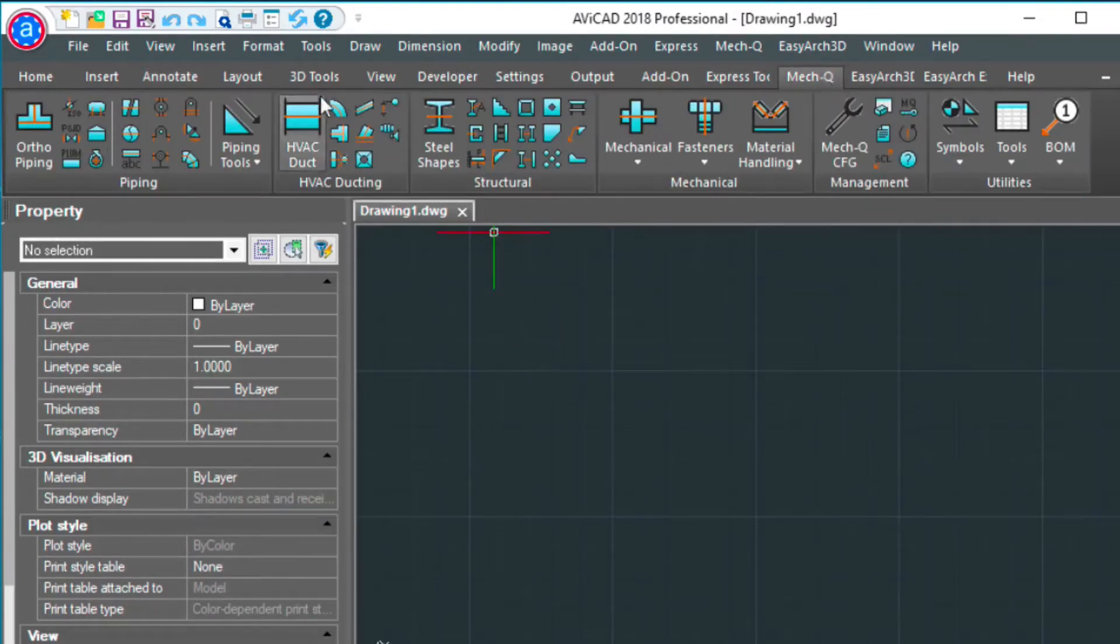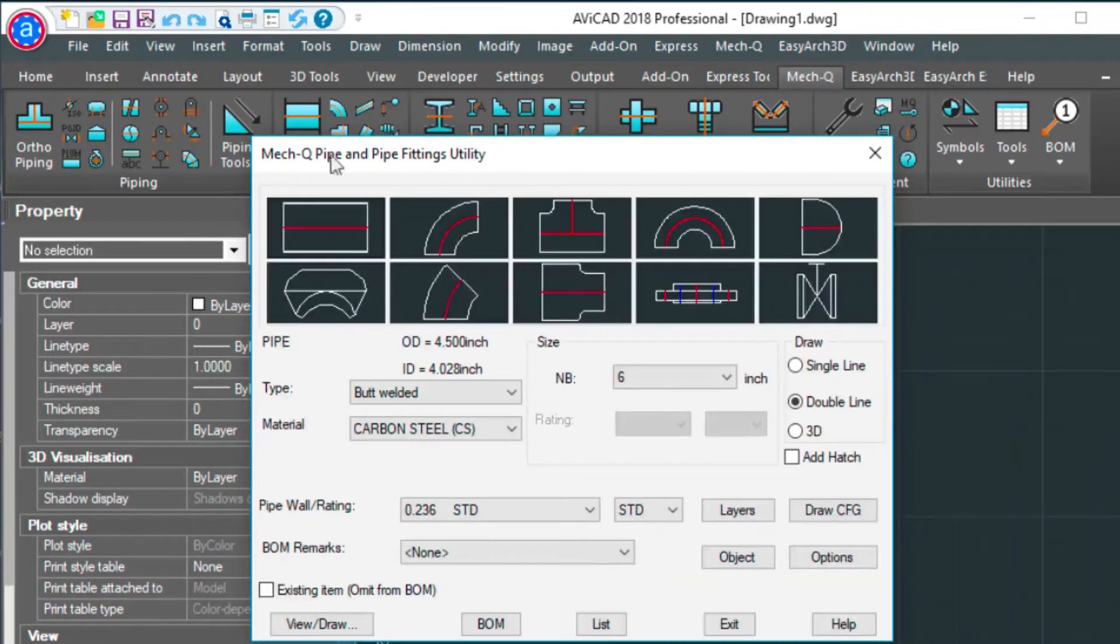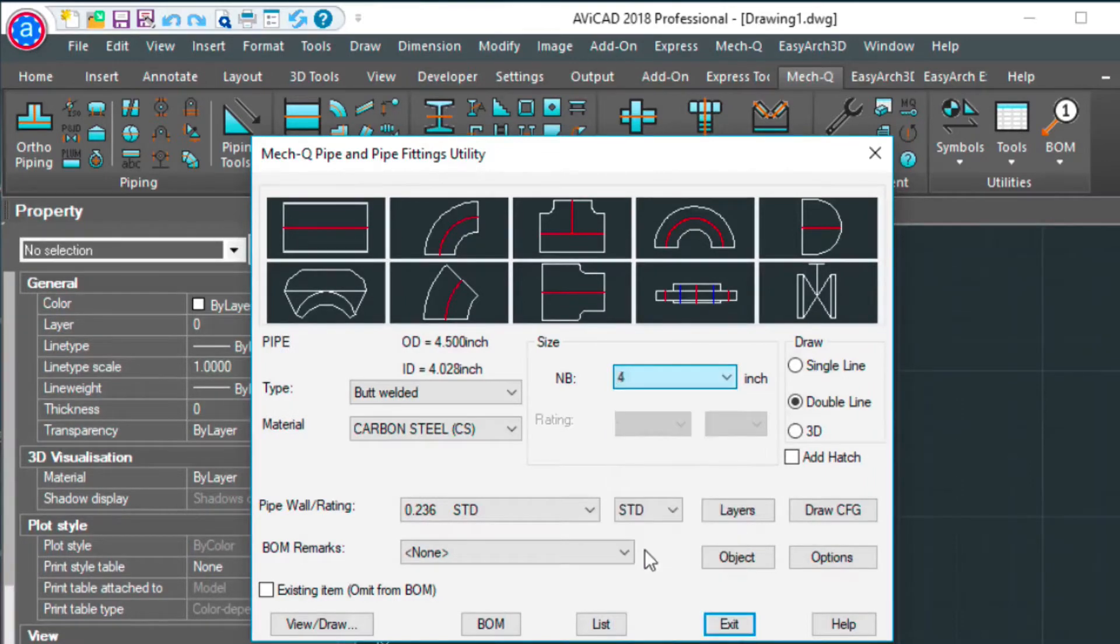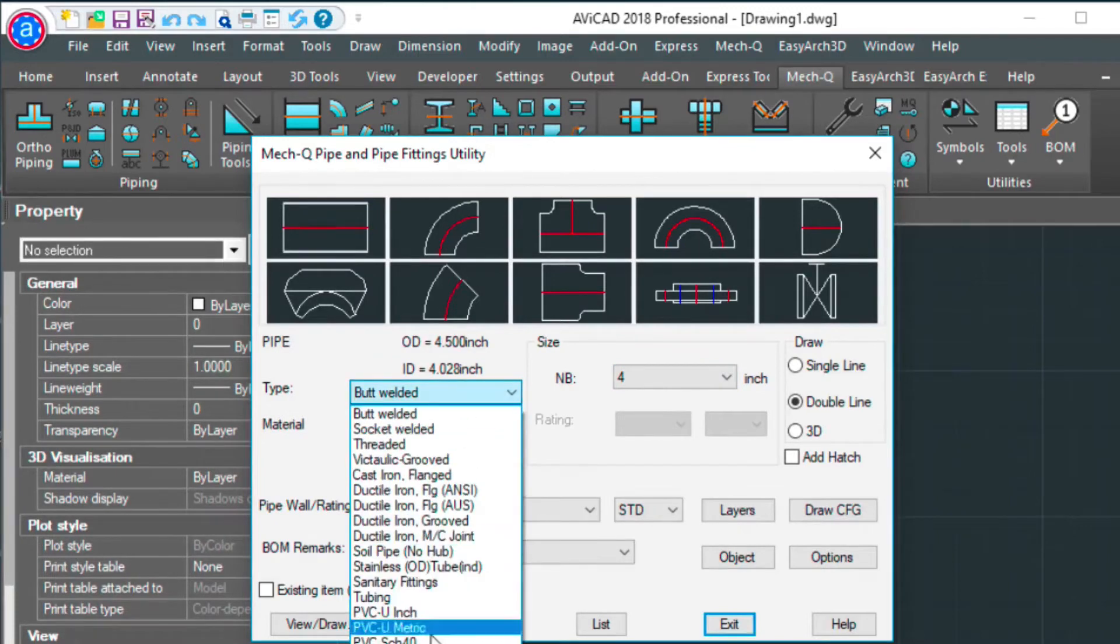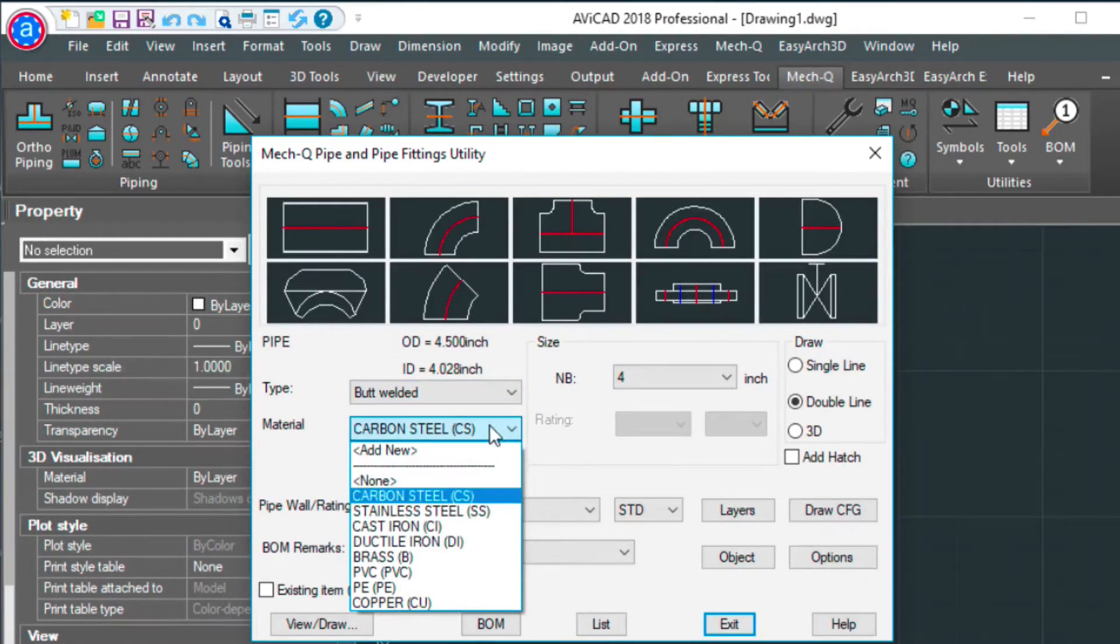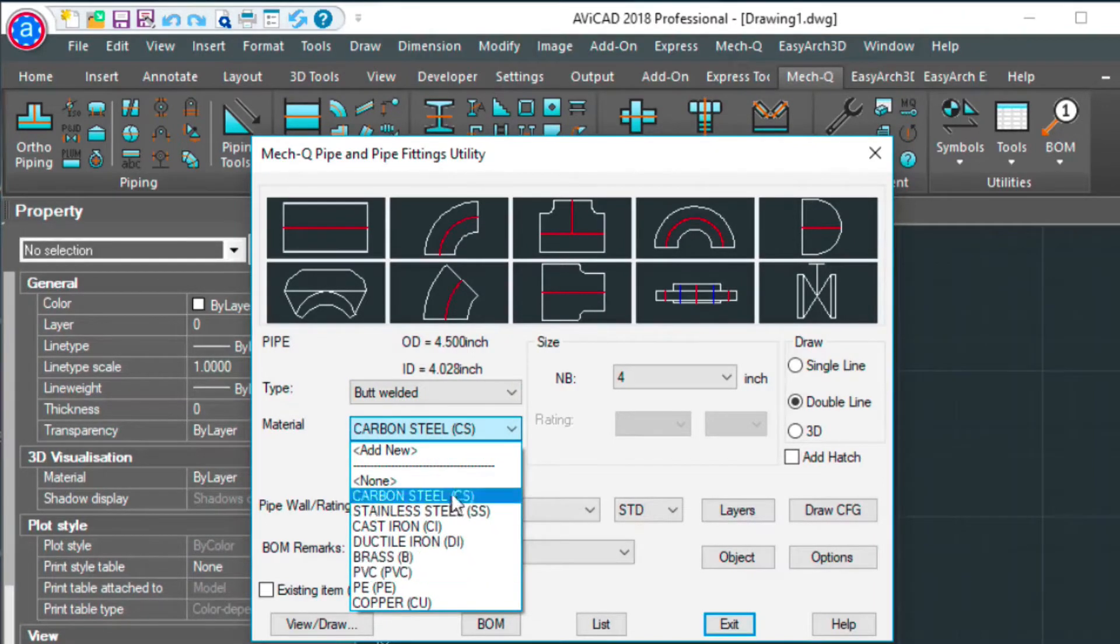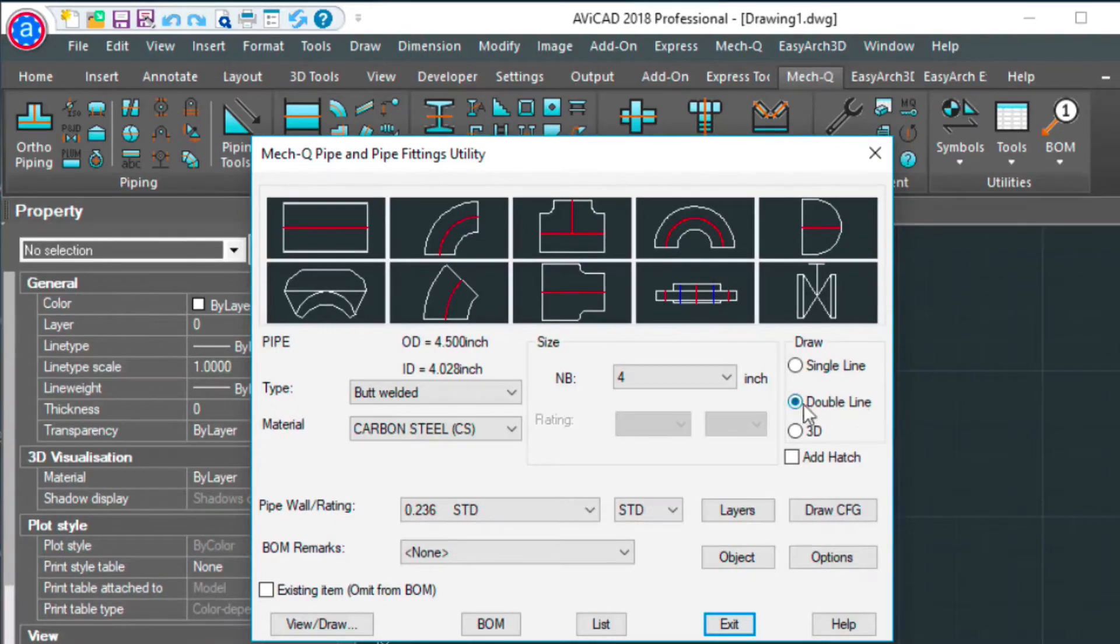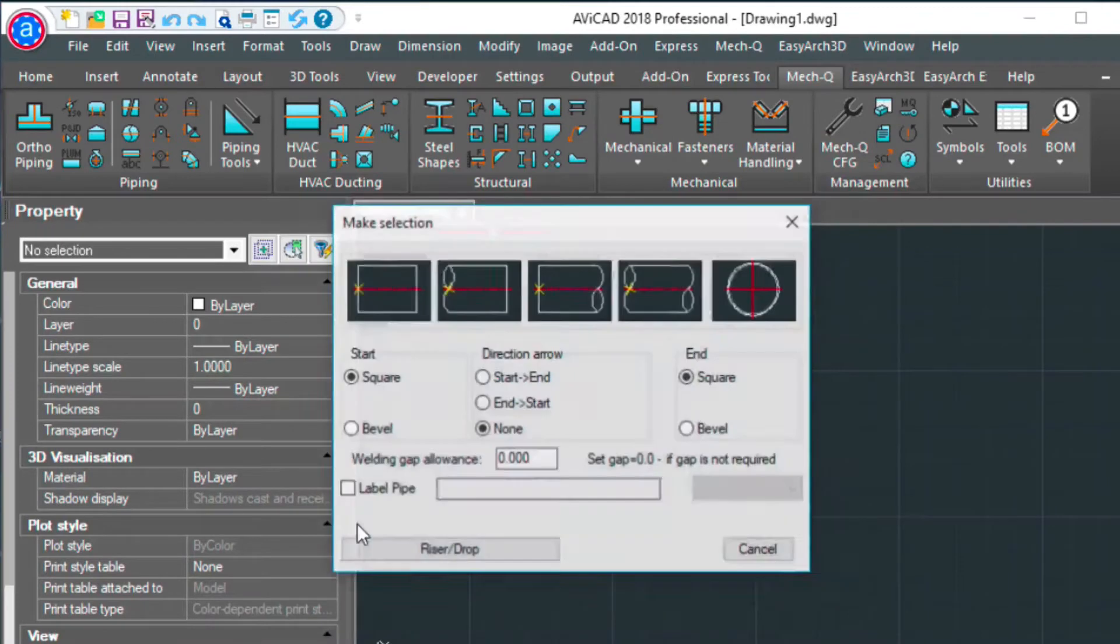So we're going to click on MEC-Q, we're going to go on and do ortho piping. I've got 6 inch selected here, I'm going to select 4 inch. I've got butt welded for my type here, but you can select whatever you want. I've got carbon steel, again, select the material that you need here. I've got double line activated, and let's go ahead and draw a piece of pipe in here.